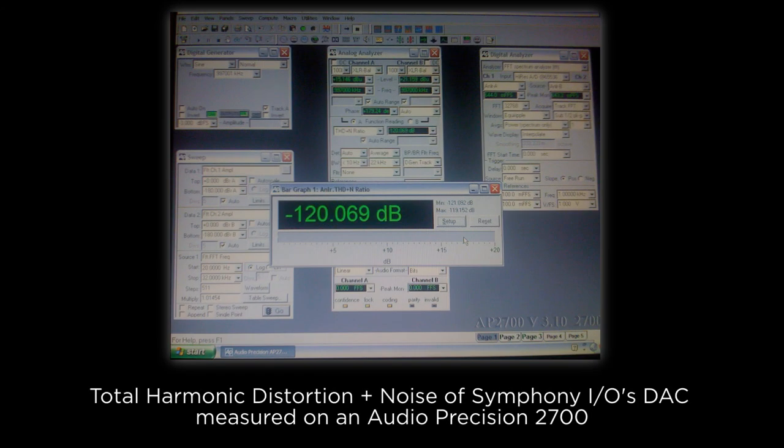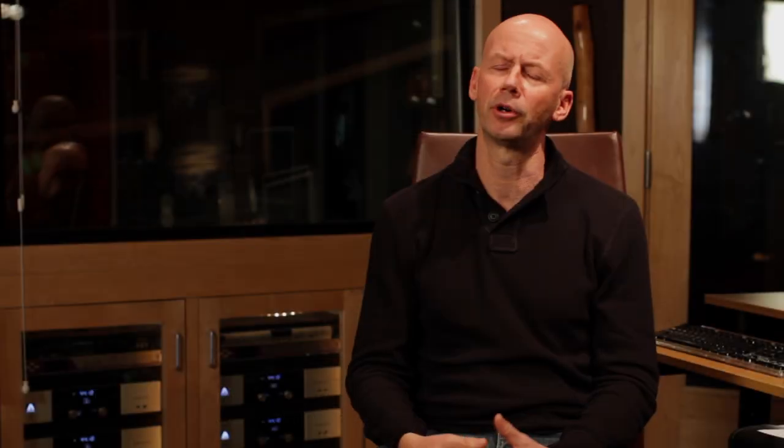The specs of Symfony I.O. are better than anything that we've done before. That's never our main objective though. For us the most important is to make a good sounding device. The beauty of Symfony I.O. is it's a great sounding device and has the best specs.